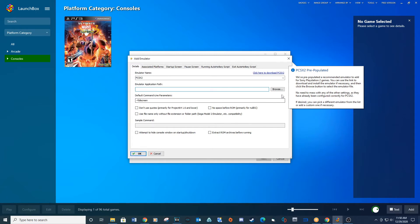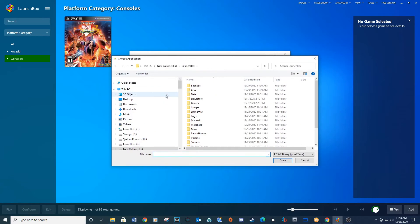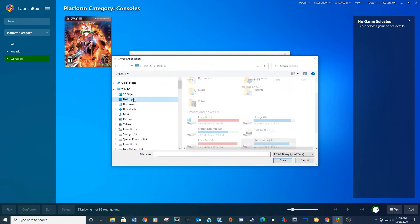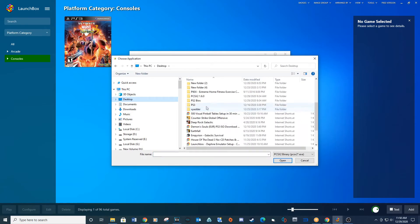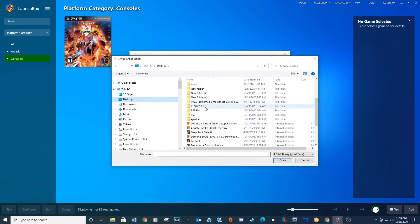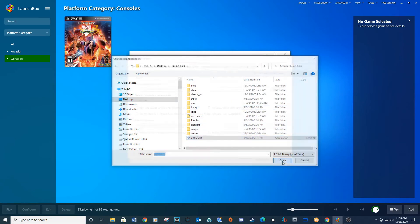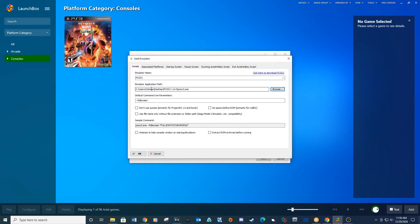For the emulator application path, click on Browse, navigate to your PCSX2 folder, select the PCSX2 executable file, and then click Open. Under default command line parameters, make sure it shows --fullscreen.